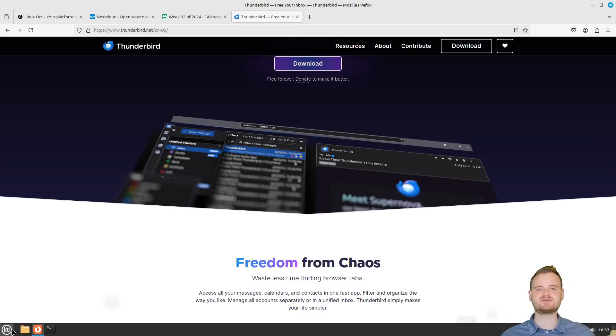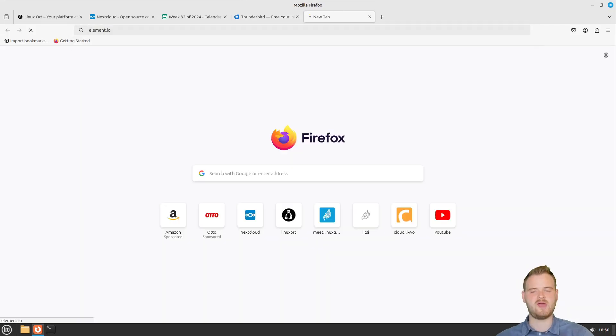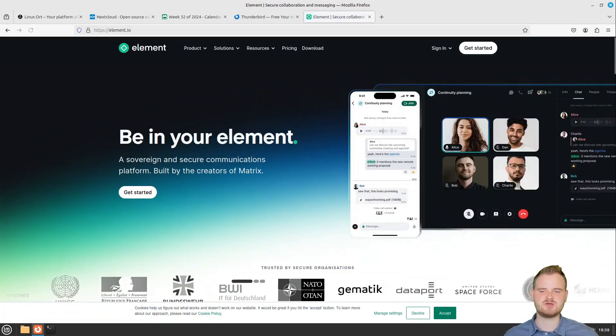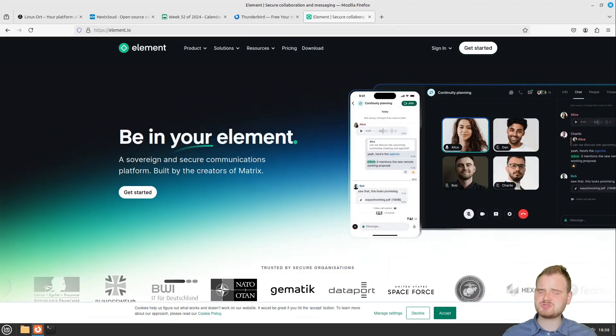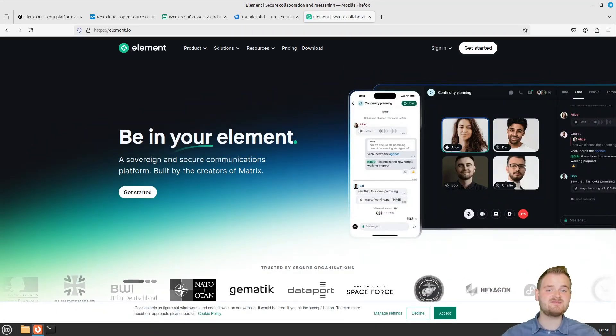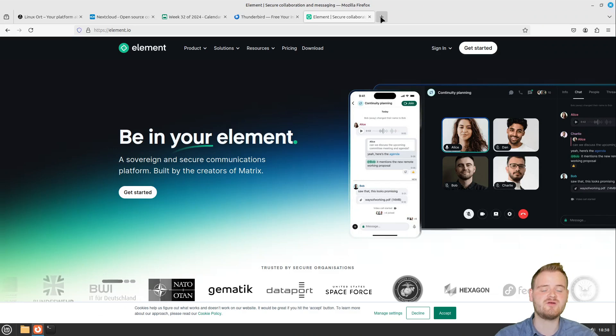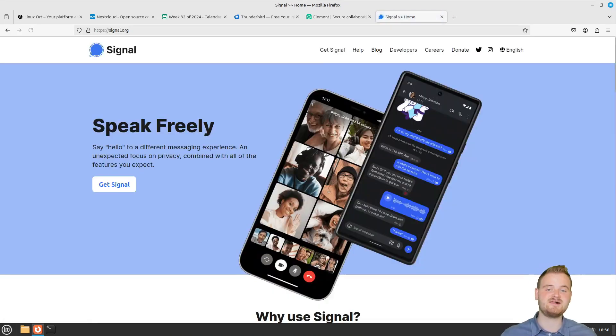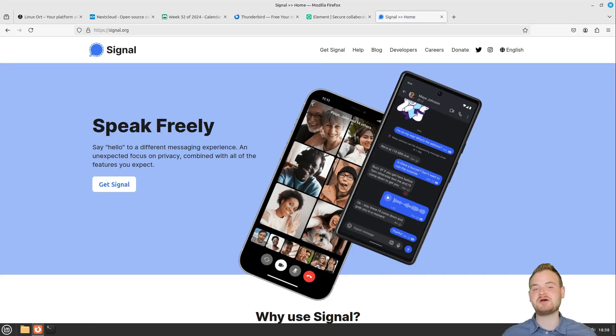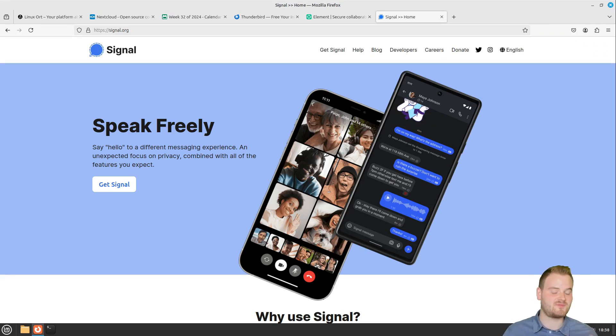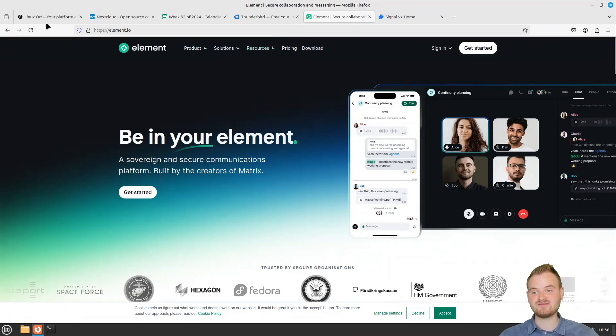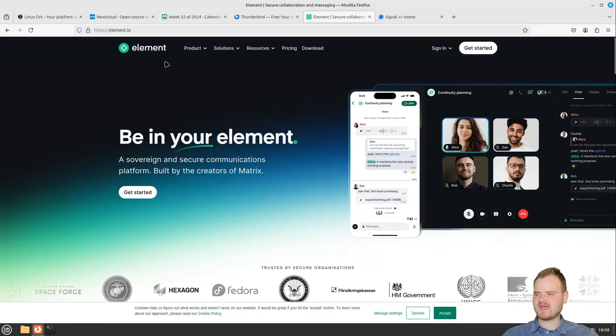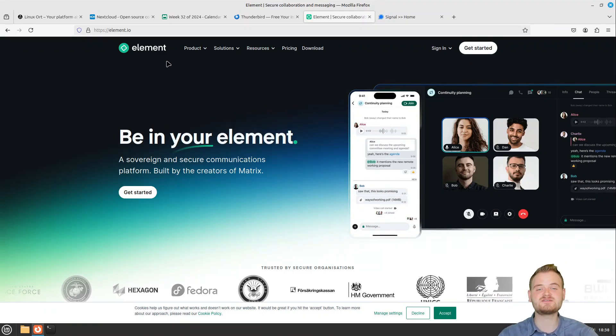If you are communicating in real time something like this with your team you could use for example Matrix or element.io. I'm currently not using this because my team is too small for that - I'm just using Signal because everyone has Signal right now. But if my team gets larger then I probably would move to Element.